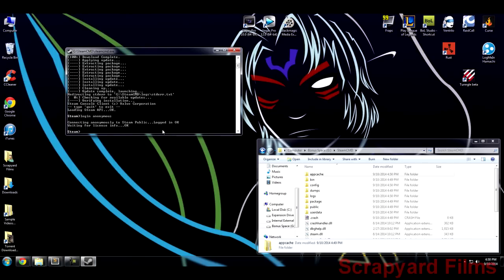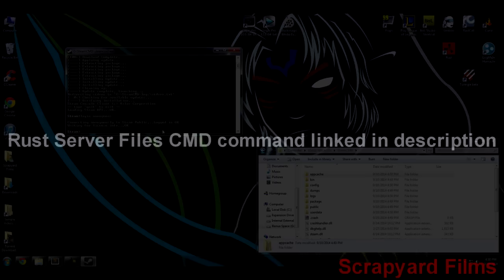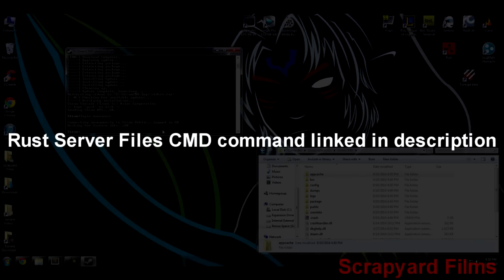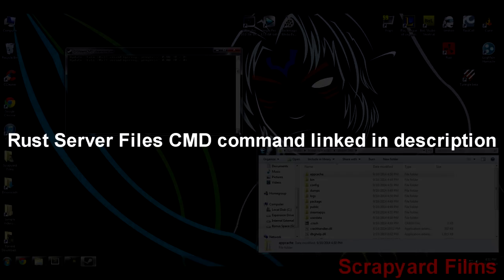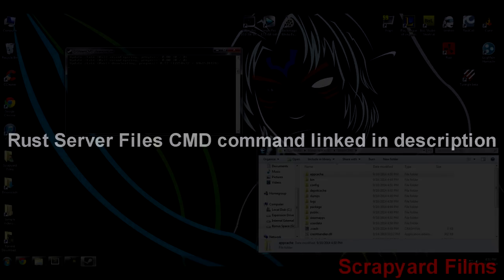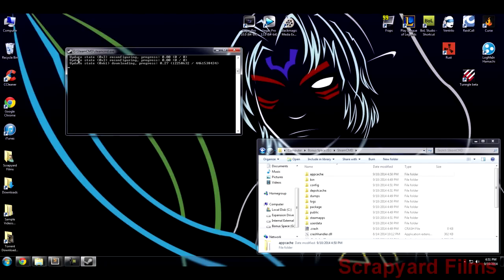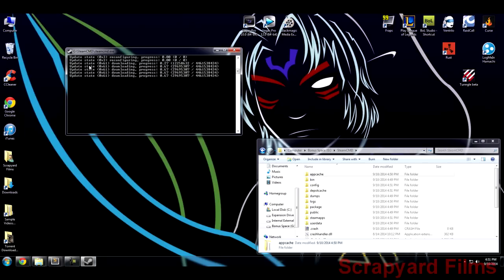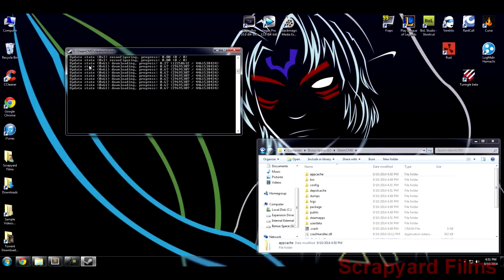Next thing is to go ahead and click the link for the Rust server files that's in the description right now and then you're going to go ahead and type that in. Once you've typed that in it'll start downloading and you'll see it working just like this. Now this download is about four, four and a half gigs.